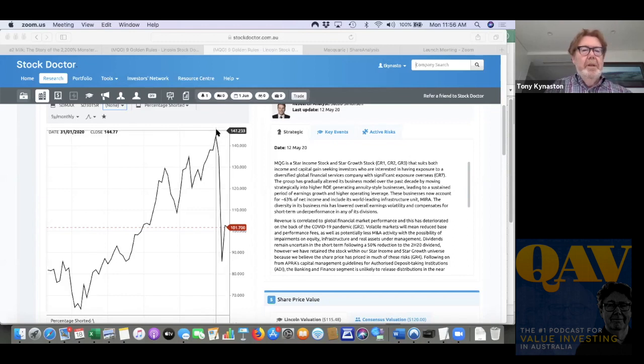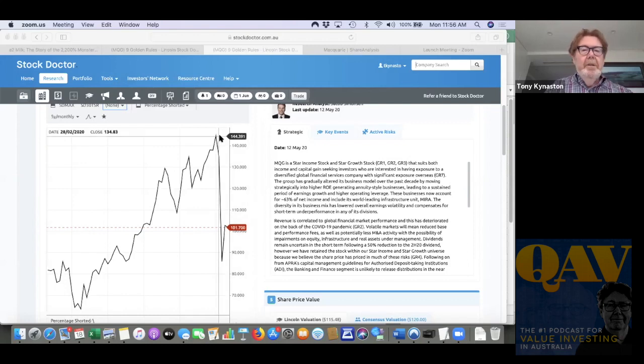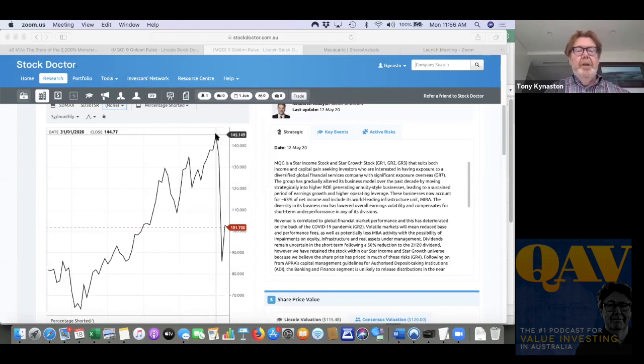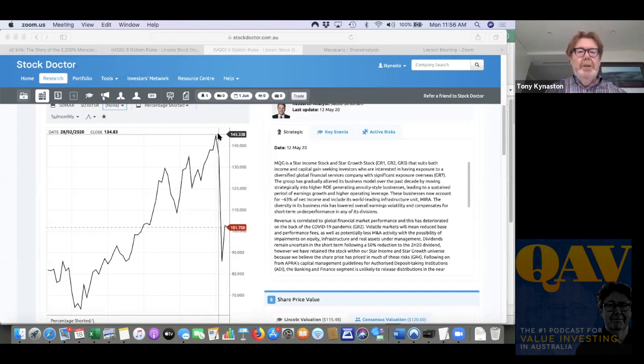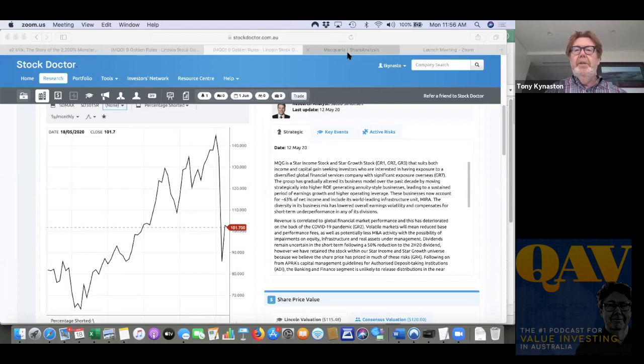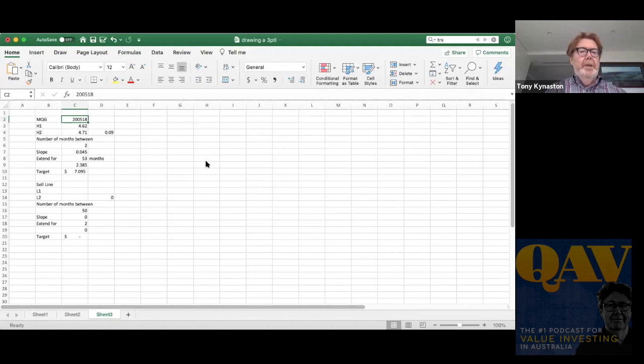So $144.70 and $134.83 and we also need to know how much time is between those two points which in this case is just one month and then we also need to know how long we want to extend the slope for which in this case is another one to three months. So I'll go back into my spreadsheet.